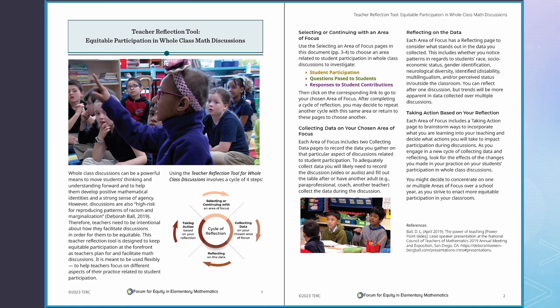The first two pages introduce the purpose of the Teacher Reflection Tool and guide you through a four-step cycle of reflection.